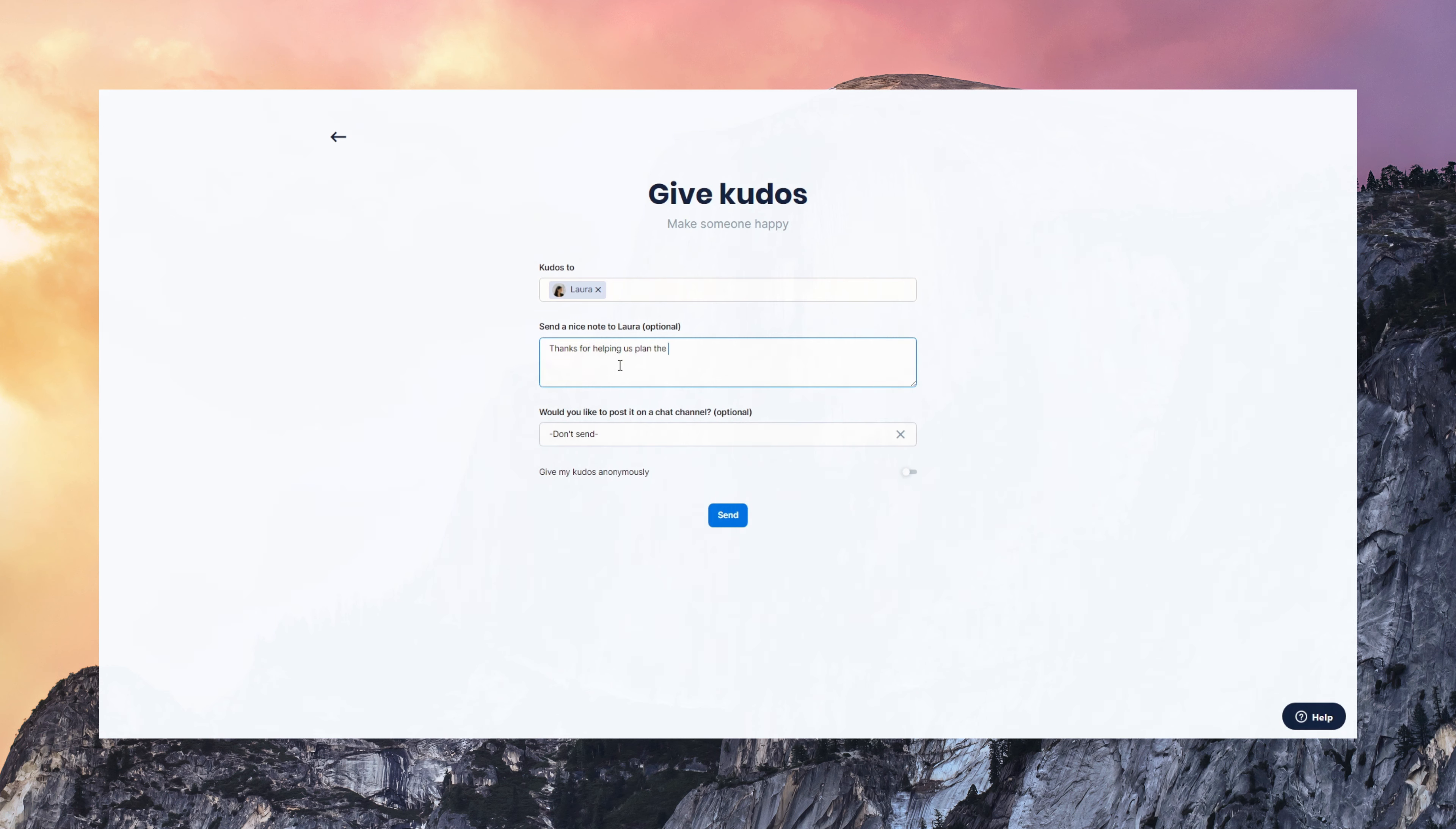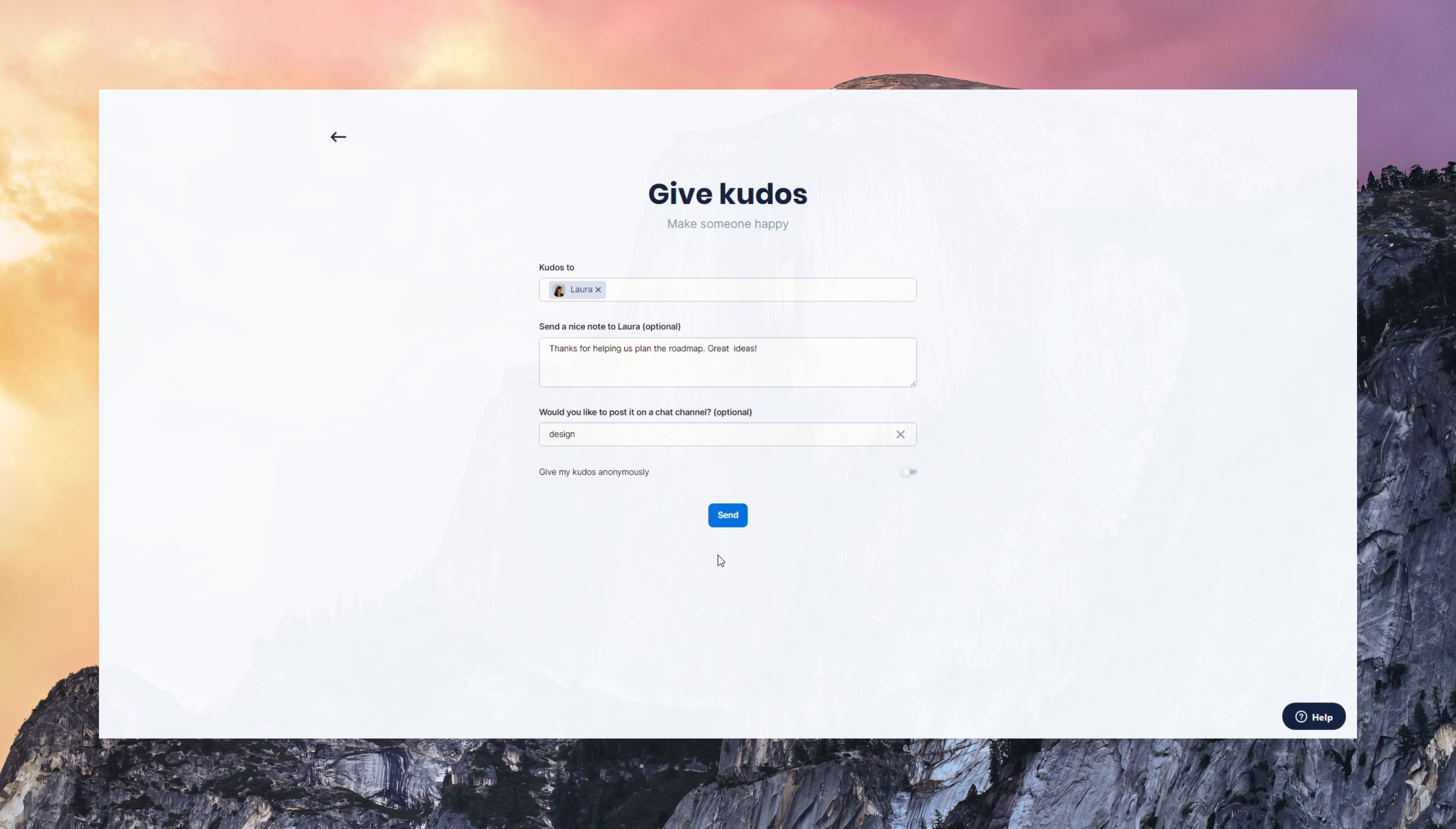I selected Laura, she's a teammate. I'm giving her a nice positive note. It's also possible to give Kudos anonymously or post them on a channel. And it's super simple.